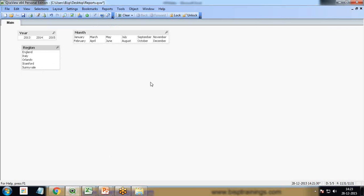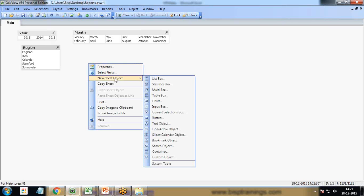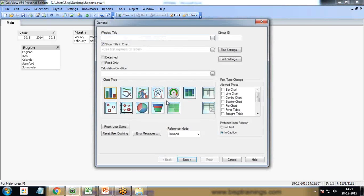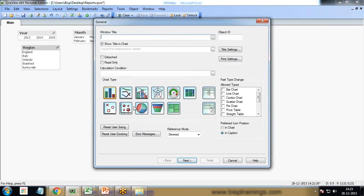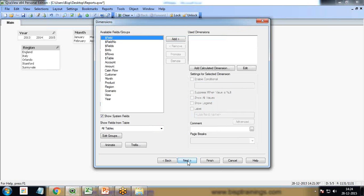Now the next thing we need to do is prepare our dashboard which will represent the actual versus the budgeted expenditure in all regions. For this I right-click on the blank area, new sheet object, click on charts. I'll choose combo chart because the actual I would like to represent as bar graph and the budgeted I would like to represent as line graph.